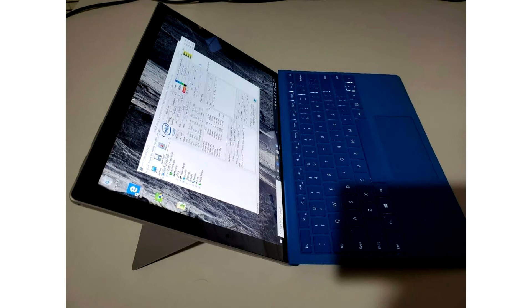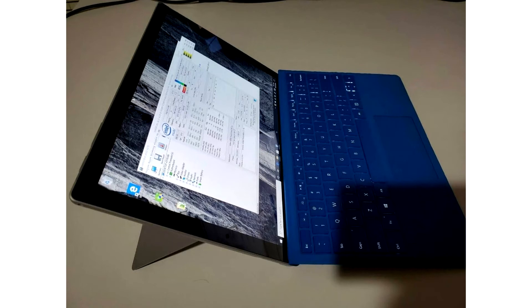Microsoft hasn't disclosed any information about the actual existence of the Surface Pro 8 and Surface Laptop 4, but reports suggest that both devices will be introduced in early 2021.